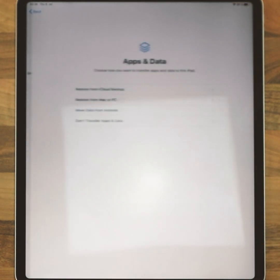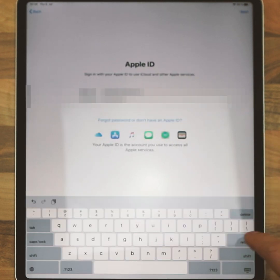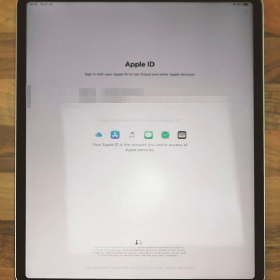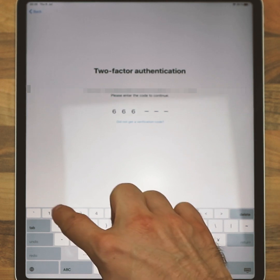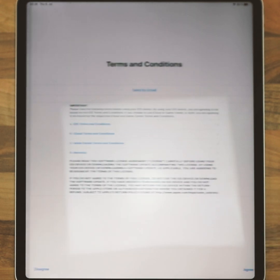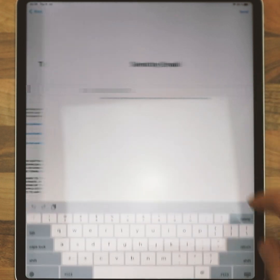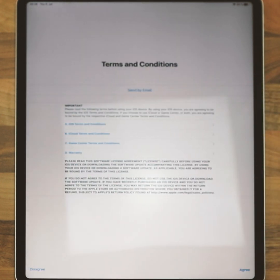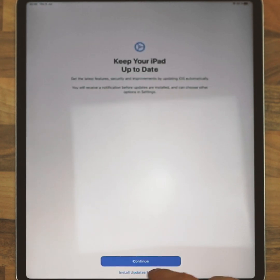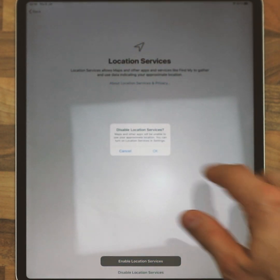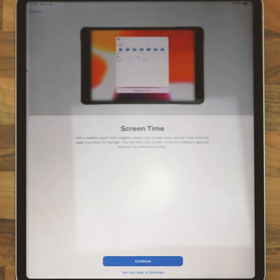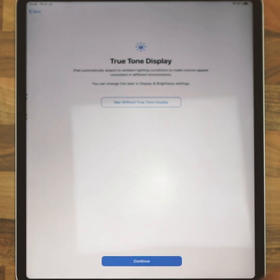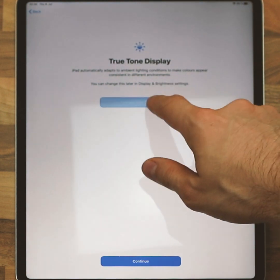Don't transfer apps and data unless you really want to. Log into Apple ID, or you will have to do that later. Use two-factor authentication if that applies. Send the terms by email is my preference. Then install updates manually and disable location services — set up later in settings.